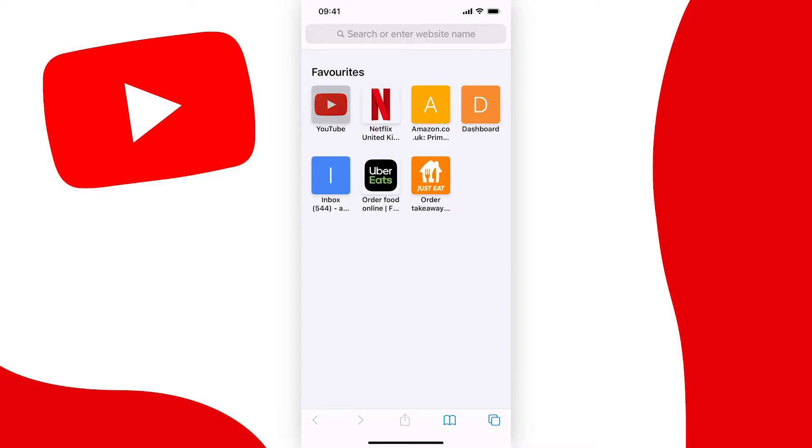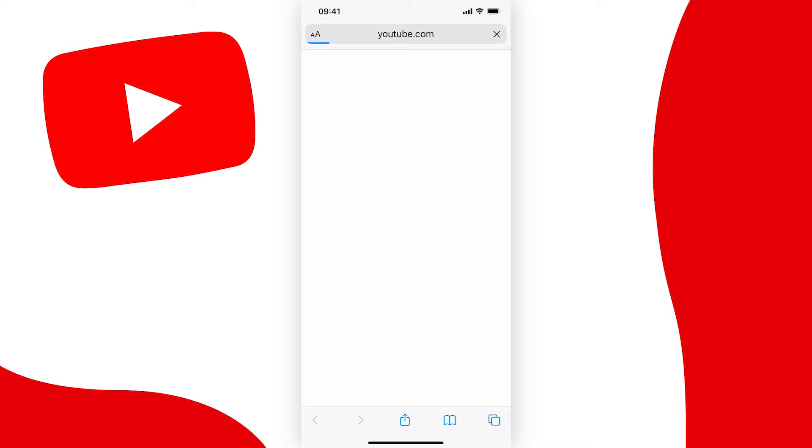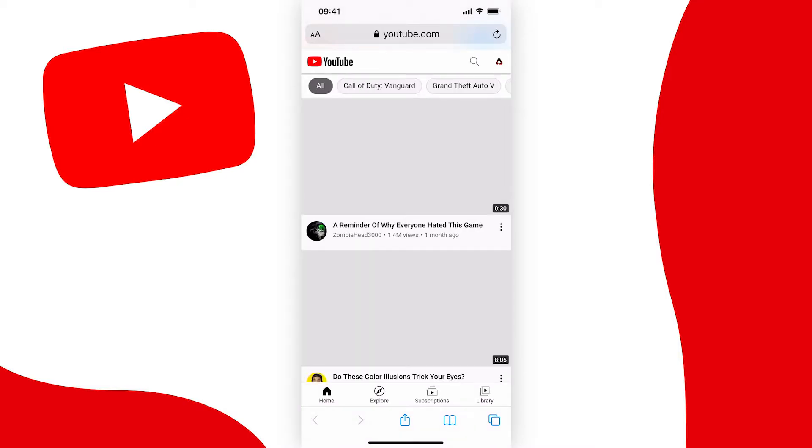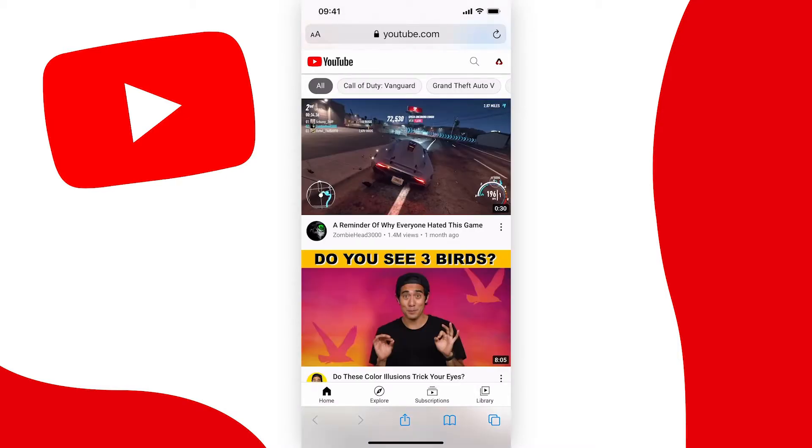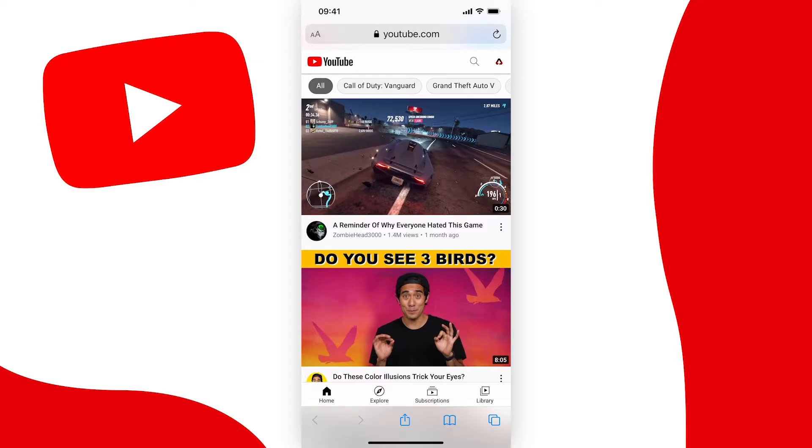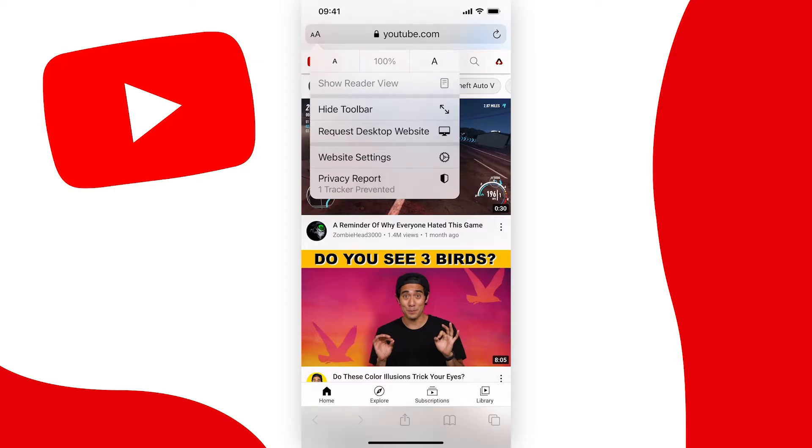Now just head over to youtube.com and you want to make sure that you're logged into the correct account that you want to do this to. And once you get to the homepage just like this, if you're on iPhone and you're using Safari, tap the two A's at the top left of your browser and then tap on request desktop site.